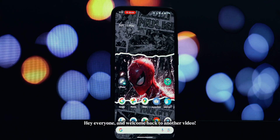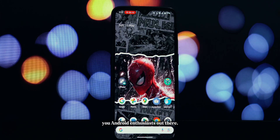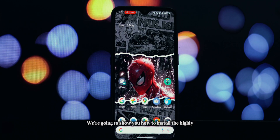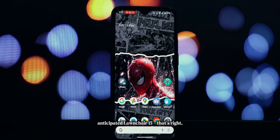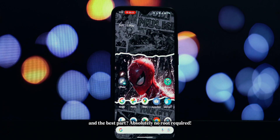Hey everyone and welcome back to another video. Today, we're diving into something super exciting for all you Android enthusiasts out there. We're going to show you how to install the highly anticipated Lawn Chair 15 — that's right, the Android 15 inspired launcher on any Android phone. And the best part: absolutely no root required.